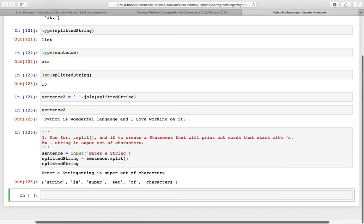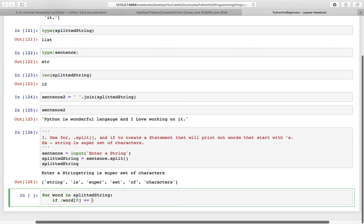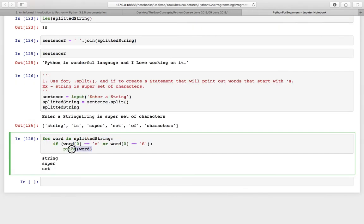So now we have to use for loop. We can say for word in splitted string, word is variable here. And to print words starting with s, we have to check whether a word is starting with s or not. So what can be done, if word 0 equal to equal to s, or you can also make it capital S if it is so. Finally, print word and here is the answer of execution.